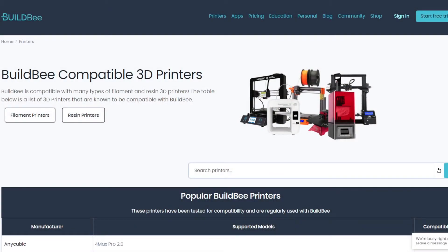Nick Avery from Cess Customs here. Today we're going to have a look at the BuildBee software. Now what is the BuildBee software? Well, basically it's a cloud-based system that you can send your prints from your laptop, your phone, anywhere in the world to your printer and start it remotely.